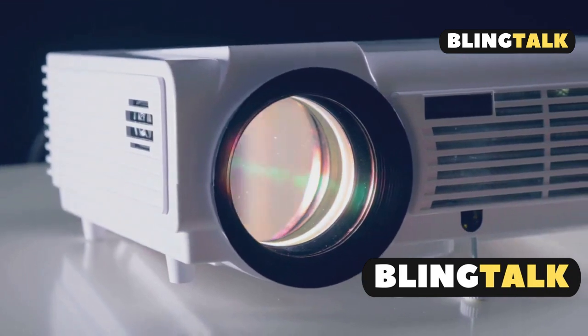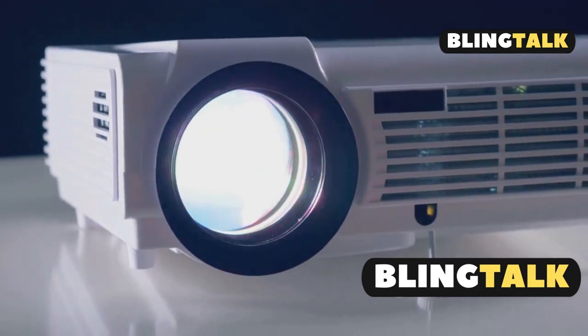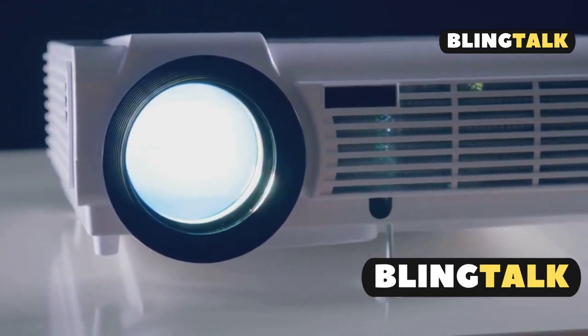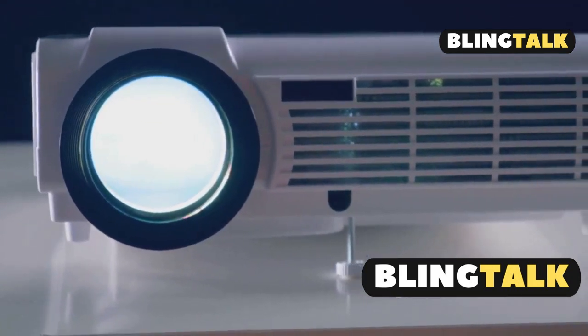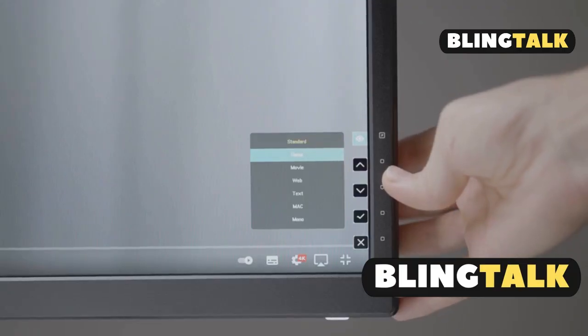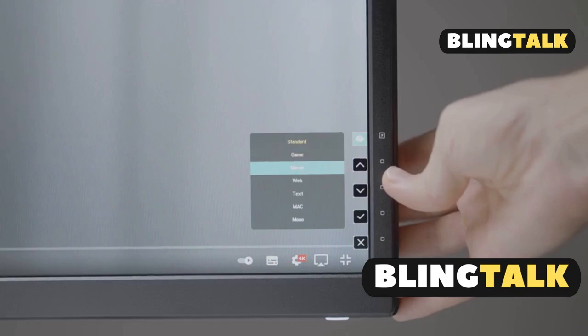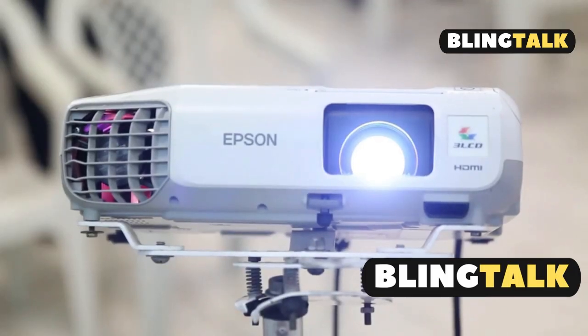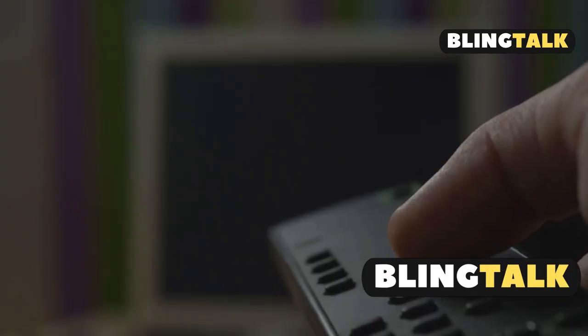If the image still doesn't fit, you might need to move the projector closer or farther from the screen. Next, we have the screen fit feature. If your Epson projector supports it, this is a game changer.